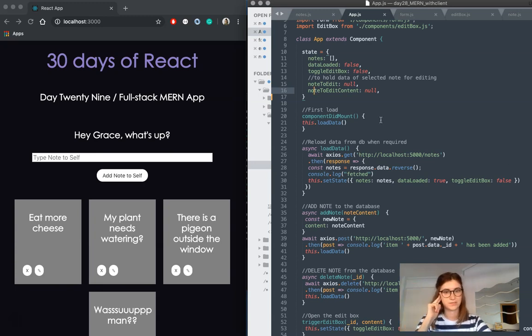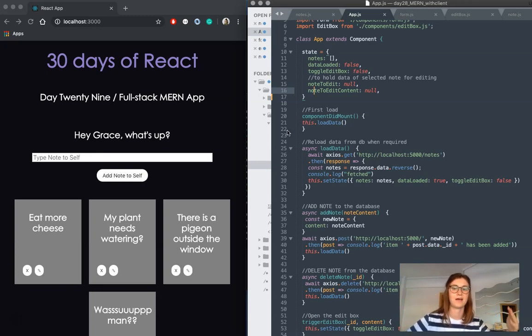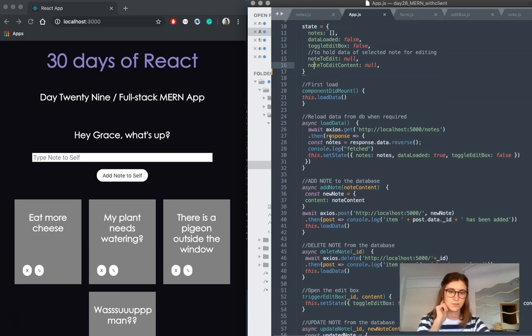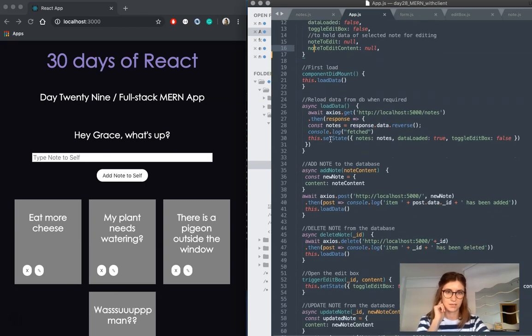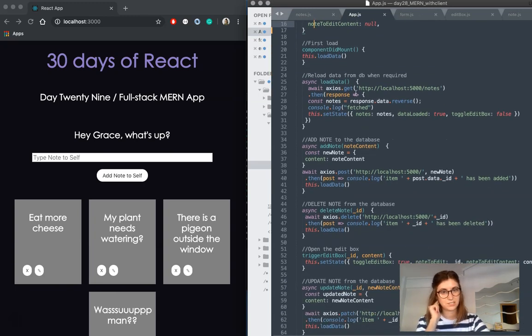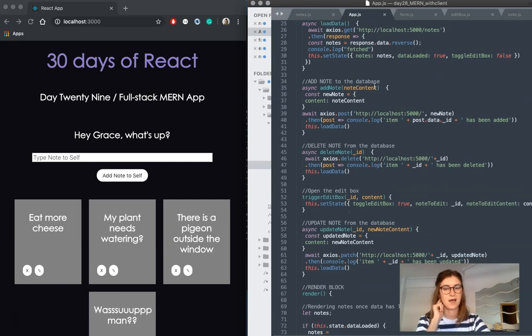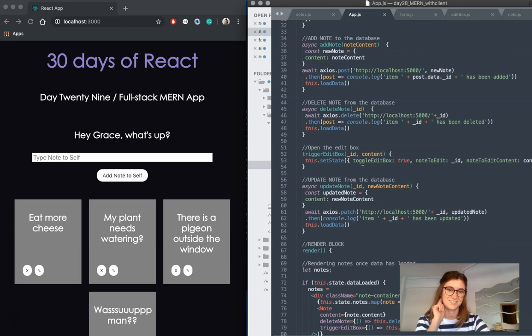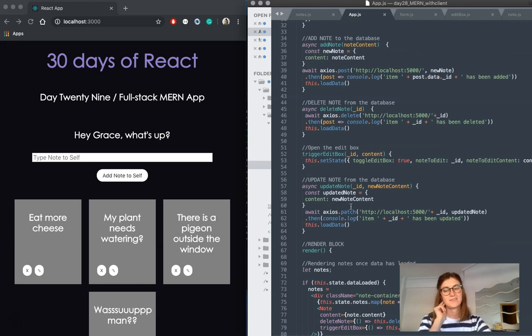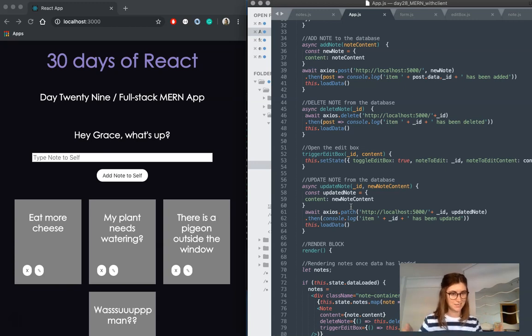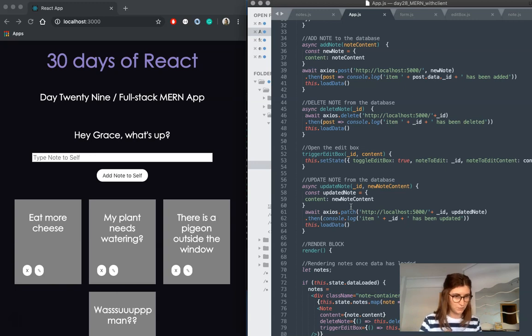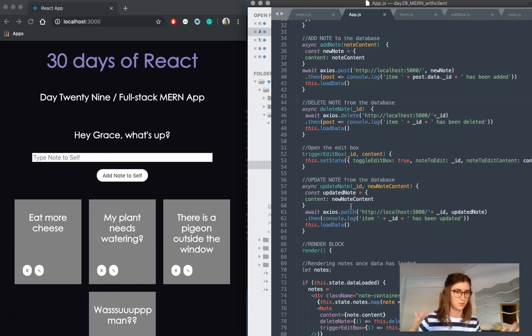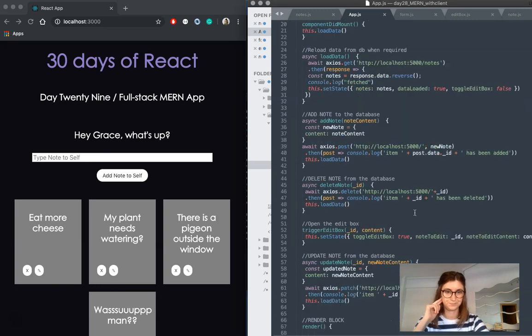So we call this in componentDidMount after our components are first rendered and then we want to populate them with our information. But we're also calling this function and fetching our data in a few other places, which is after we add notes to the database, after we delete notes from the database, and after we update notes. And that's because after we post or delete something from the database, we then need to get the newest version of all of our data, whether it's including the new post or excluding the one we've just deleted, so that our app is all up to date for the user.